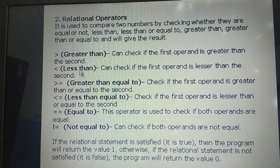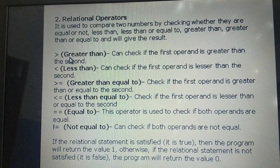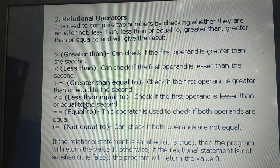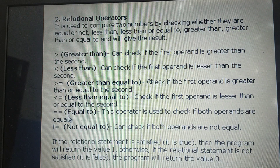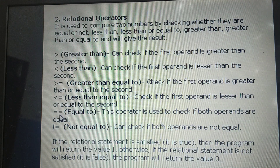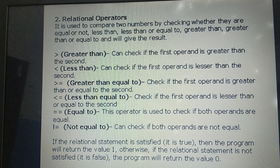These are the types of relational operators: greater than, less than, greater than or equal to, less than or equal to, equal to, and not equal to. Using greater than, we can check if the first operand is greater than the second. Less than checks if the first operand is less than the second. This double equal sign is used to check equality and is different from the single equal sign, which is used to assign a value to a variable.